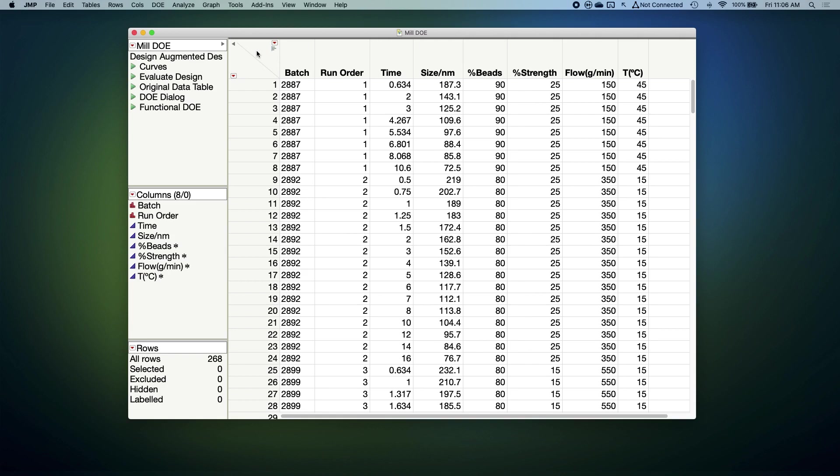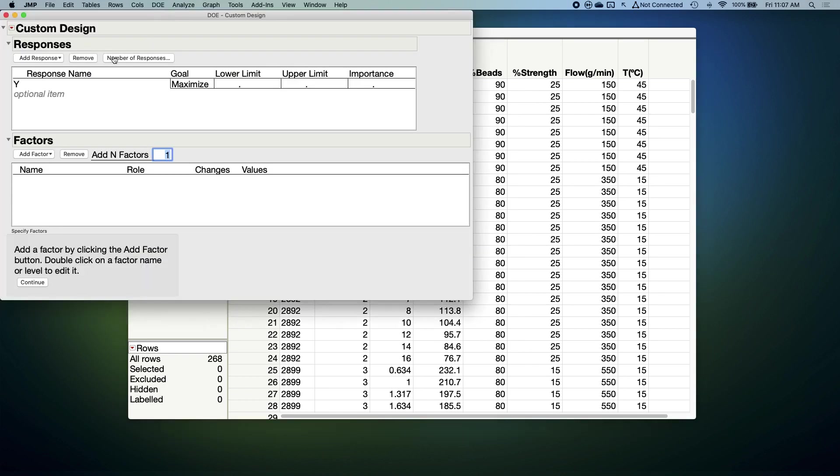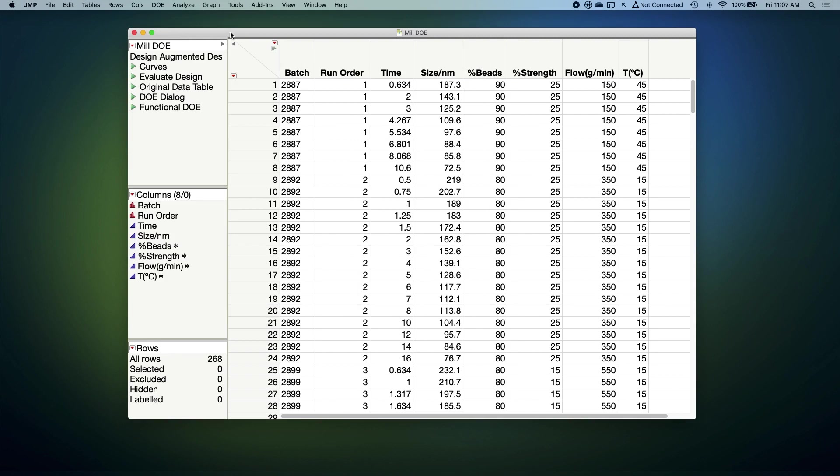It is worth noting though that as of JUMP 15, when you're designing an experiment, you can specify a functional response type. Doing so will allow you to use the DOE tools that you're already familiar with to design your experiment, but it'll produce a design table that's ready for you to record functional or curve data. So that's all we're actually going to say about designing the experiment right now, because our focus really is on the functional data and how to deal with it.